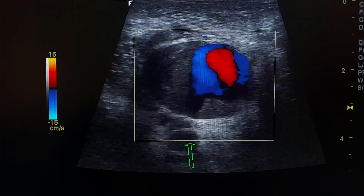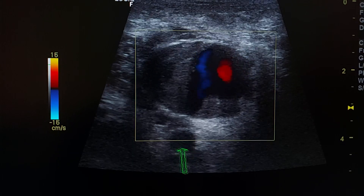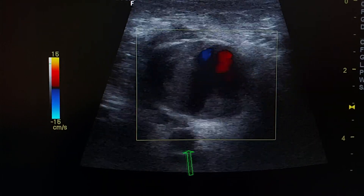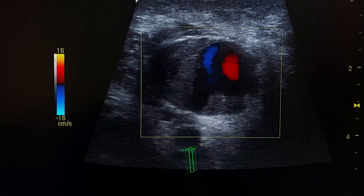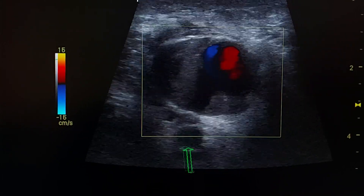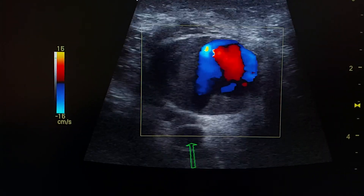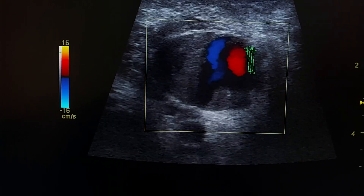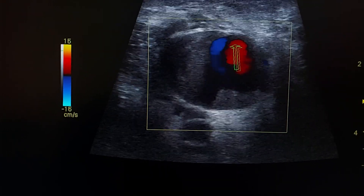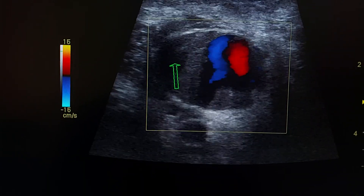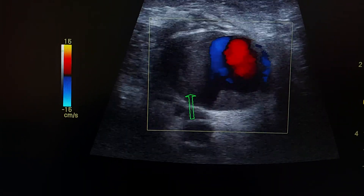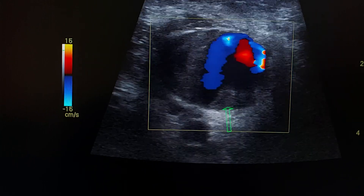In transverse section, this is the superficial femoral artery and this is the pseudoaneurysm. This is the mural thrombus.